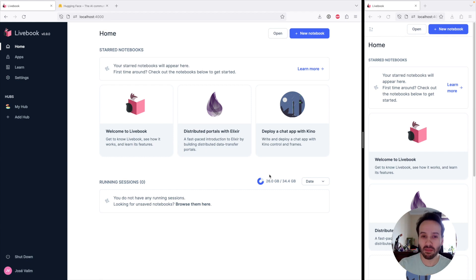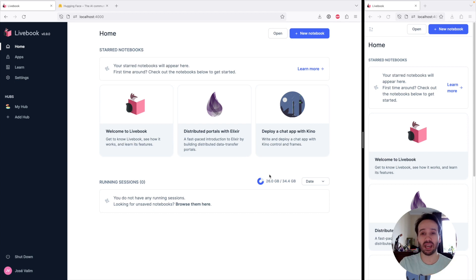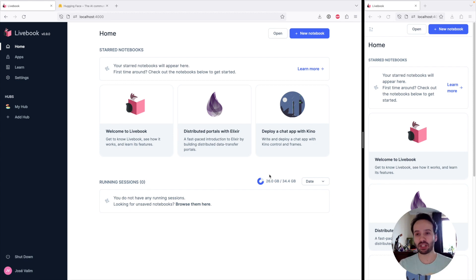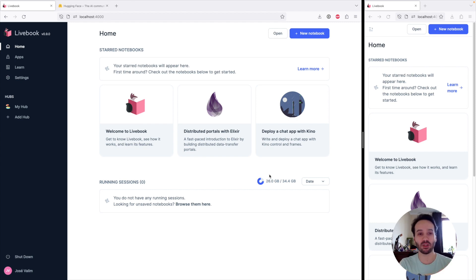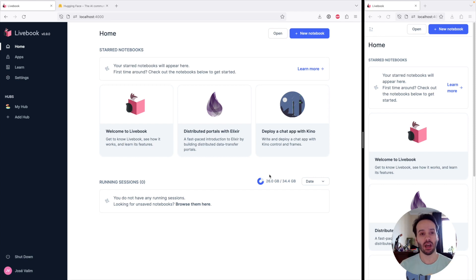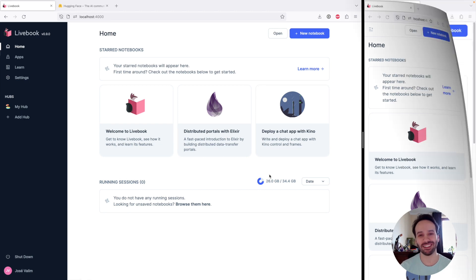So today we are going to build on top of those days. Don't worry if you haven't seen them yet — we are going to recap everything. We are going to build a Whisper Chat, a chat app where the only way you can communicate is by sending audio messages that are going to be converted to text by Whisper. And then we are going to deploy this notebook to Hugging Face so anyone can give it a try.